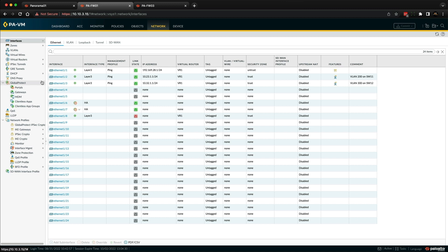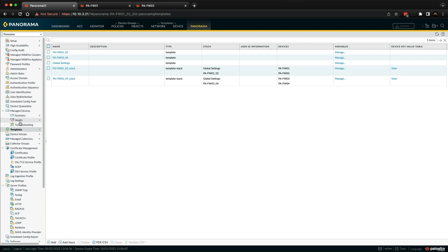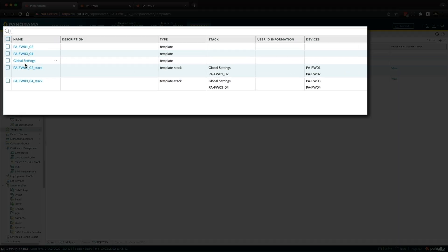So that example took care of one pair of firewalls, but what about making changes to multiple firewalls simultaneously? This is why templates and template stacks become very useful, and save lots of time when making common changes, and applying them across multiple firewalls in your firewall estate. So if we go back to Panorama, and then go back to templates, you'll notice I have got a global settings template, and it's been added to each of the template stacks.